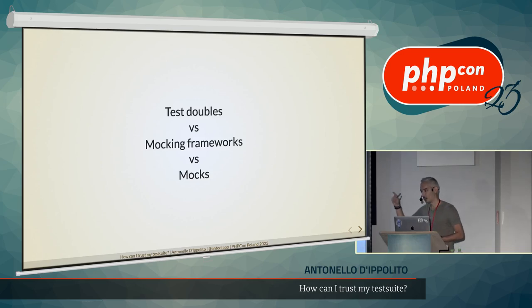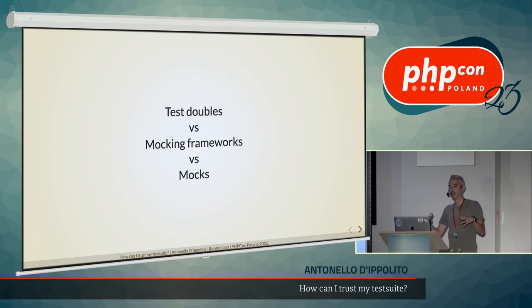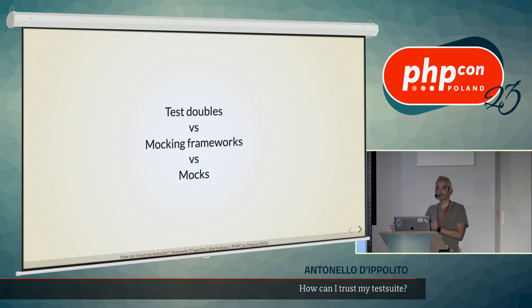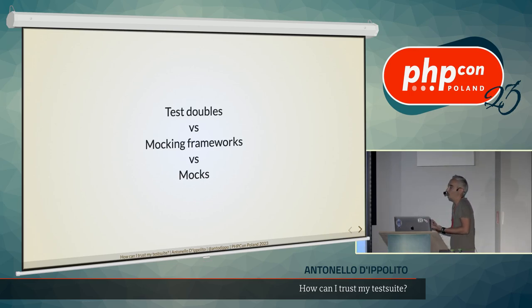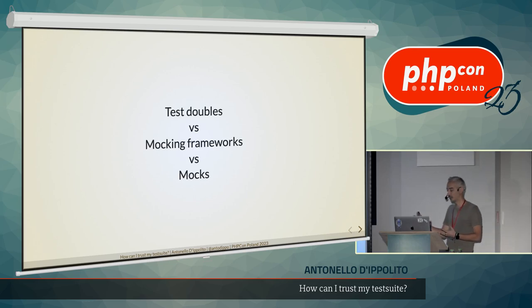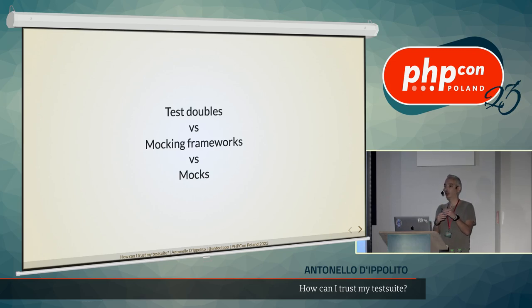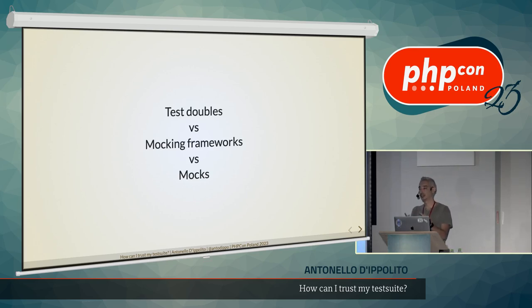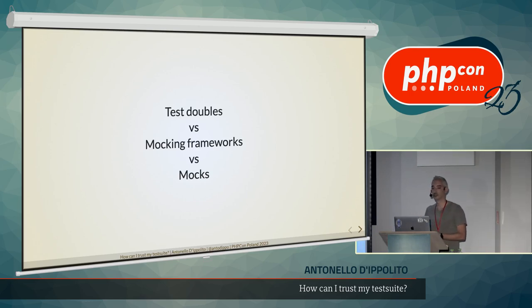So I was in the other room talking about tests this morning, and I was complaining about the fact that there's no shared definitions for this kind of stuff. And also, in this case, there's no shared definitions. There's no formal definition for test double, for mocks. So I will tell you what is my definition, at least.